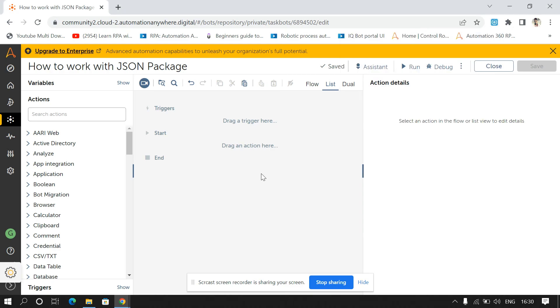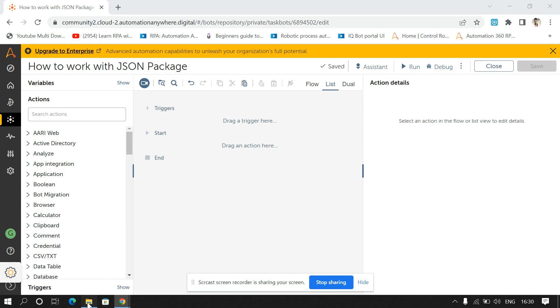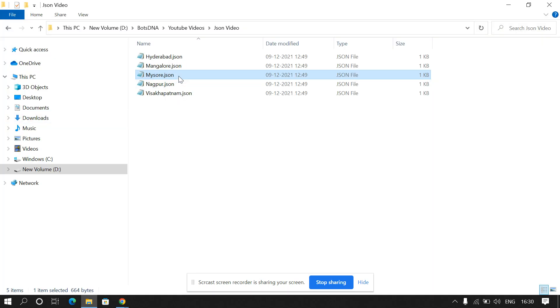Hello everyone, welcome to my channel Automate with Grish. In this video we're going to see how we can work with the JSON package in A360. This is the data that we have to read using the JSON package.